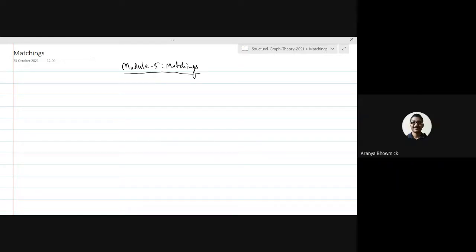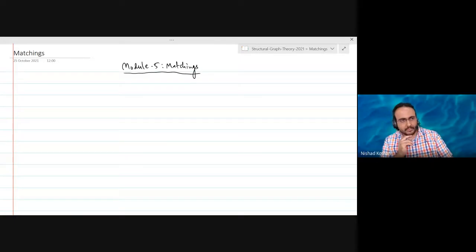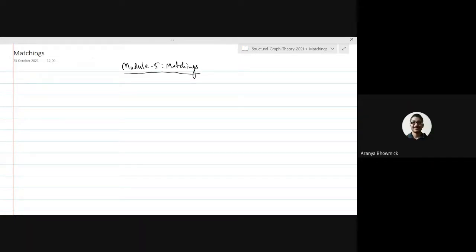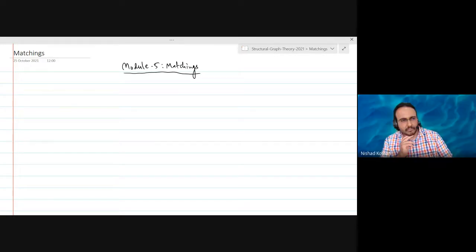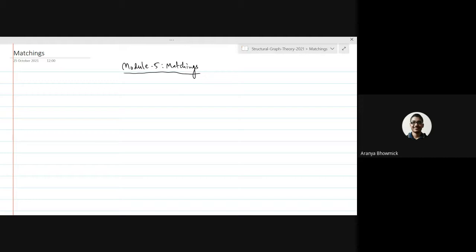I don't have any question, but I just want to know something. In the last class we saw that chi is greater than or equal to omega for any graph, so either chi equals omega or chi is strictly greater than omega. Is there any characterization of graphs G for which chi is strictly greater than omega?